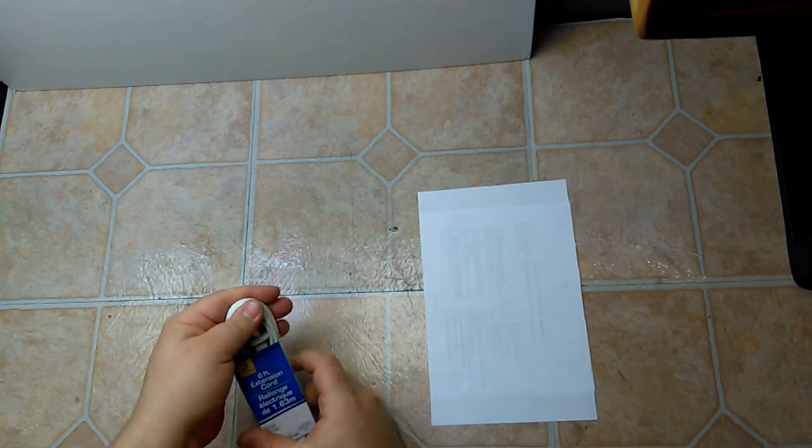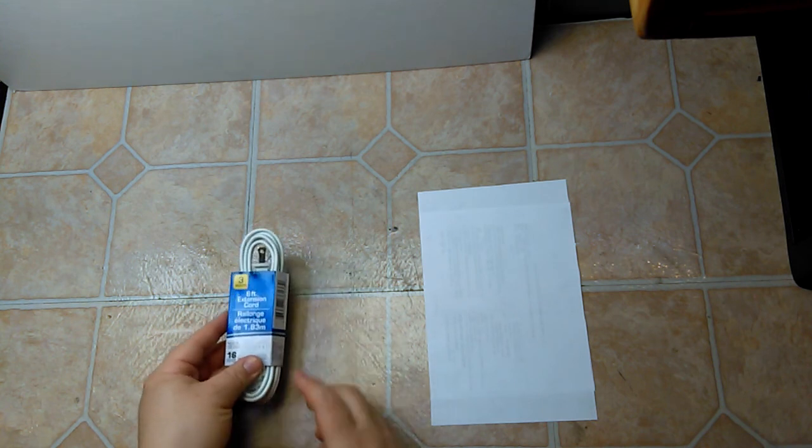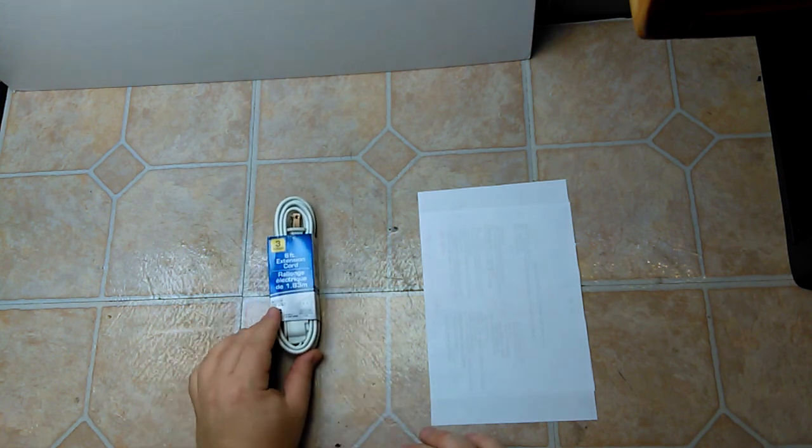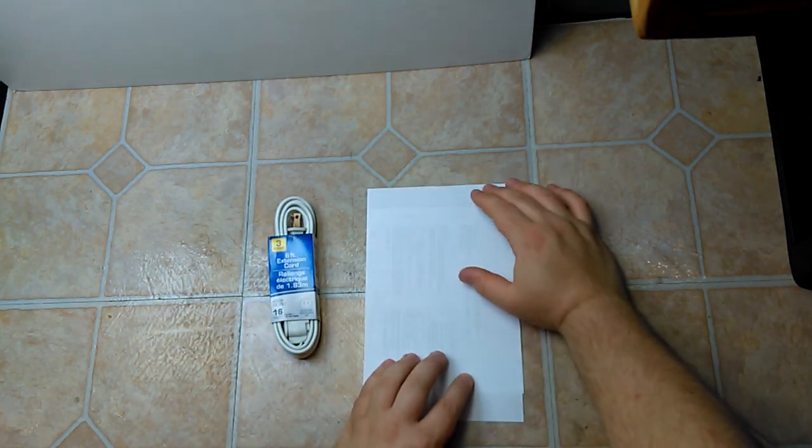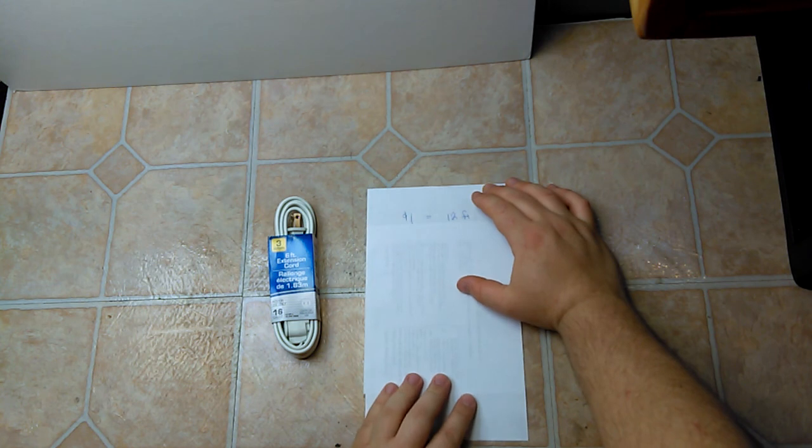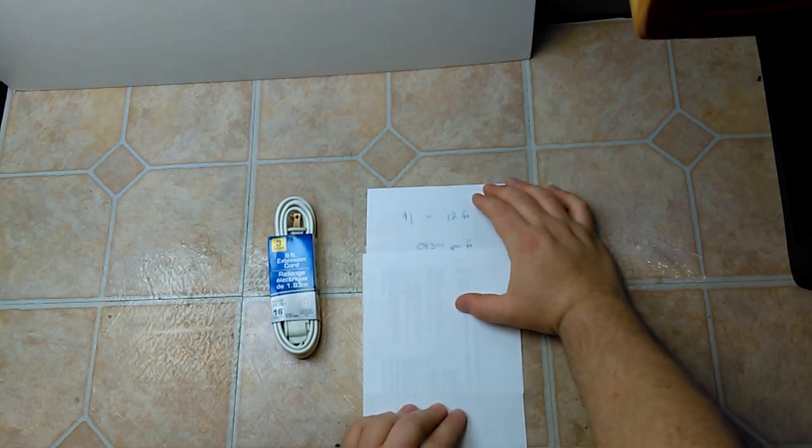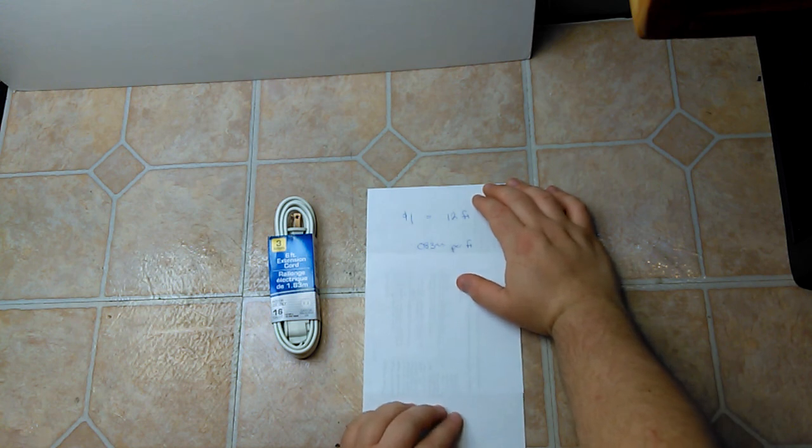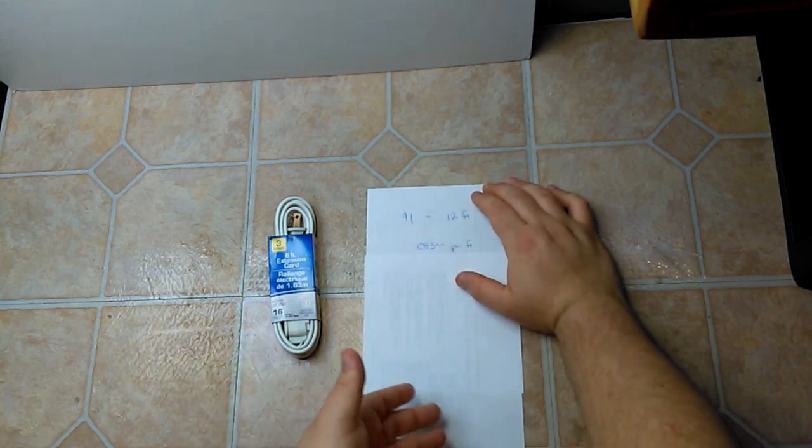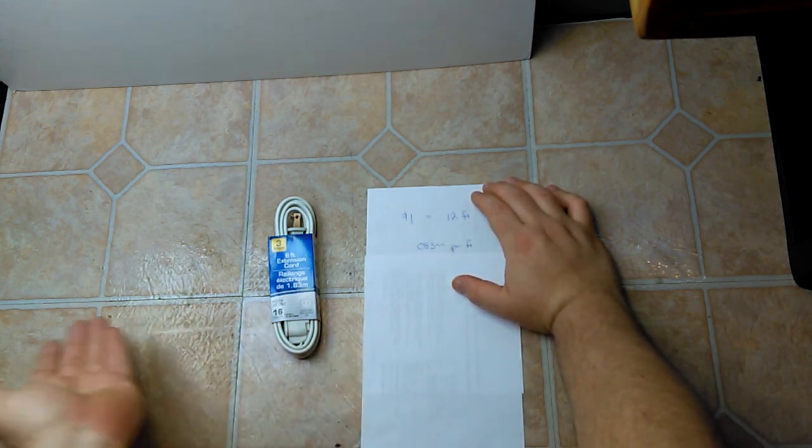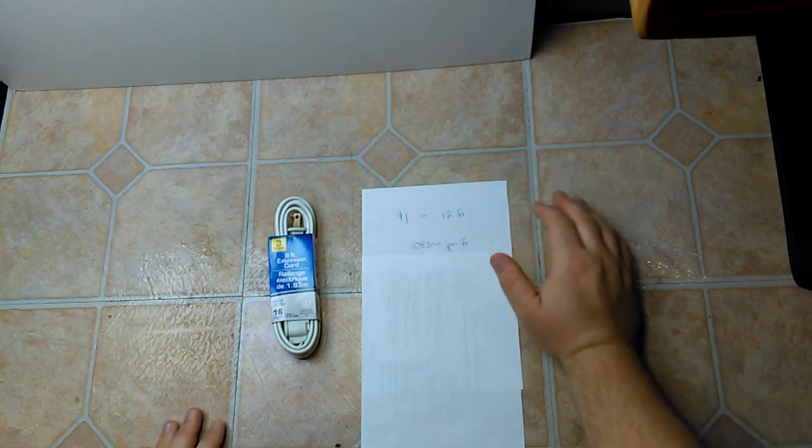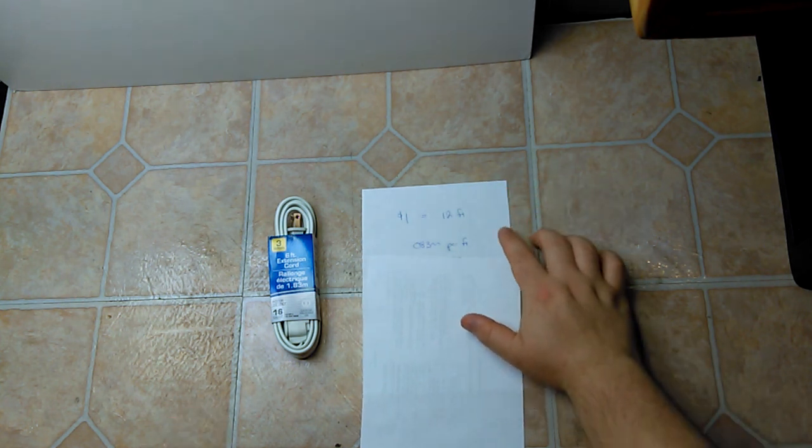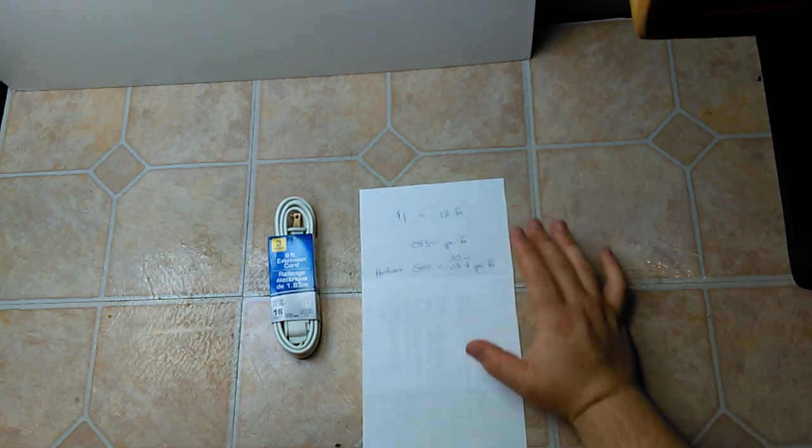Just doing a little math here: one dollar for 12 feet comes to 0.0833 cents per foot, so 8.3 cents per foot. Let's just say 8.3 cents for simplicity. At a hardware store, if you buy the wire by the foot, you're looking at anywhere from 15 cents per foot...